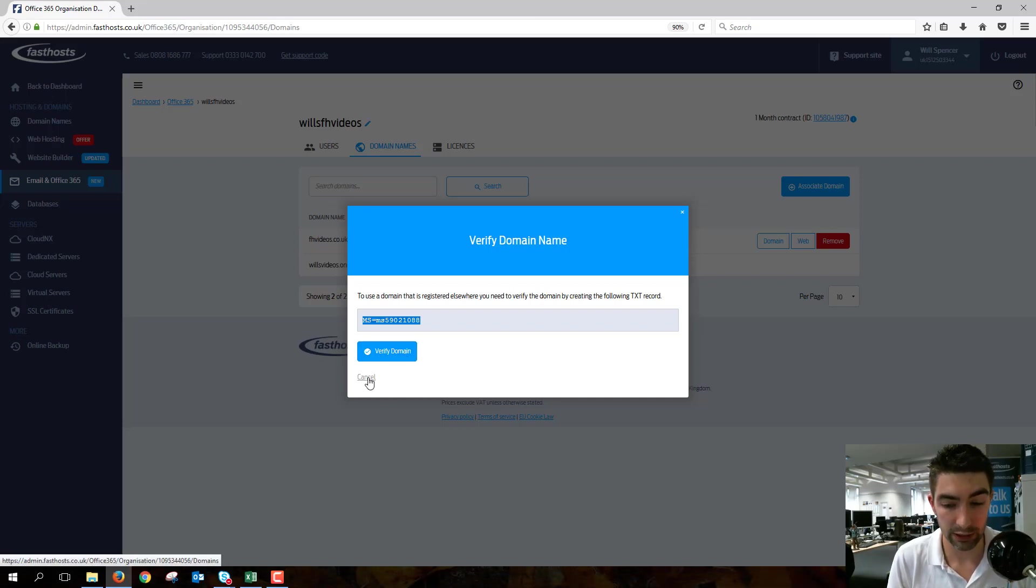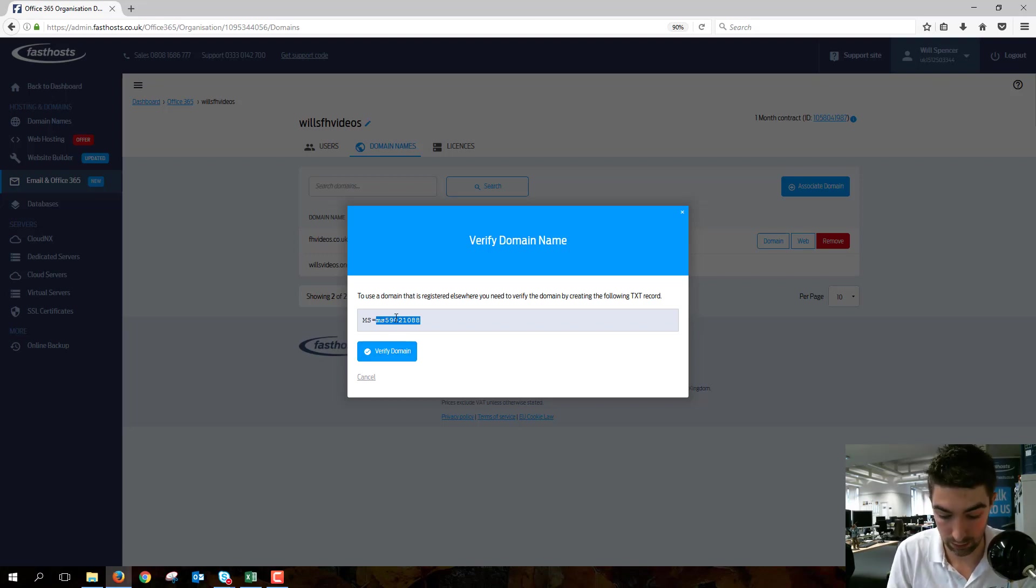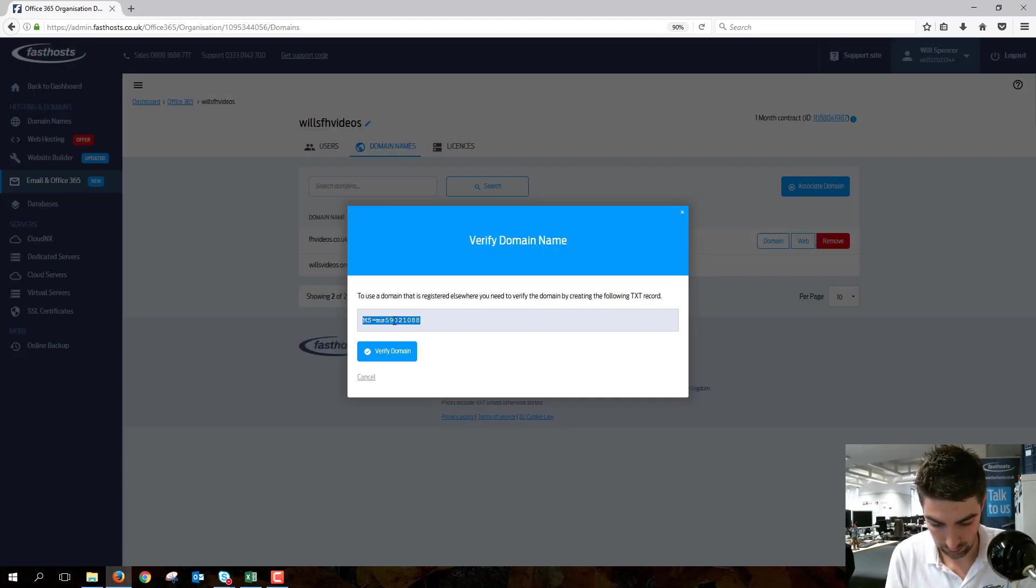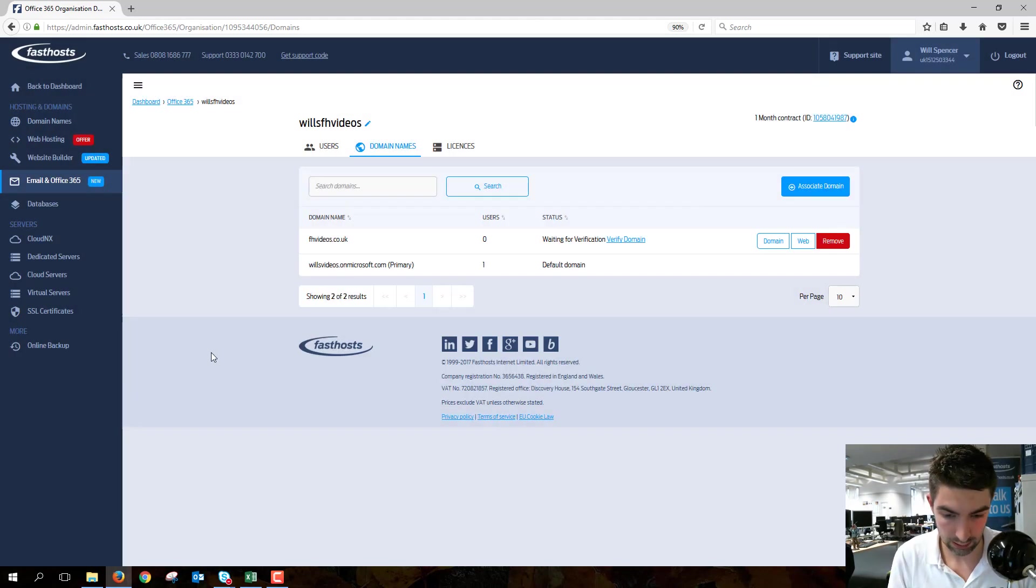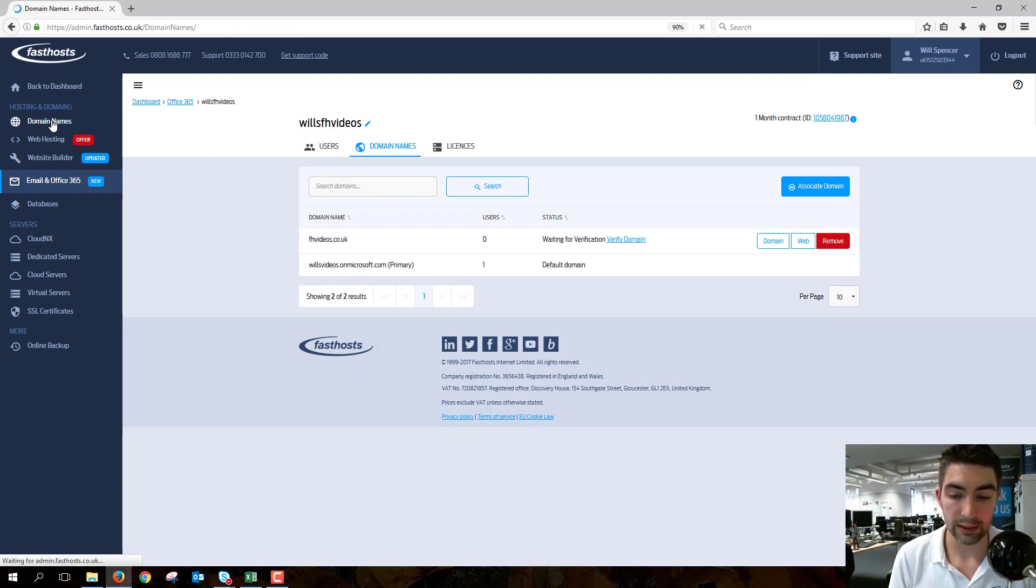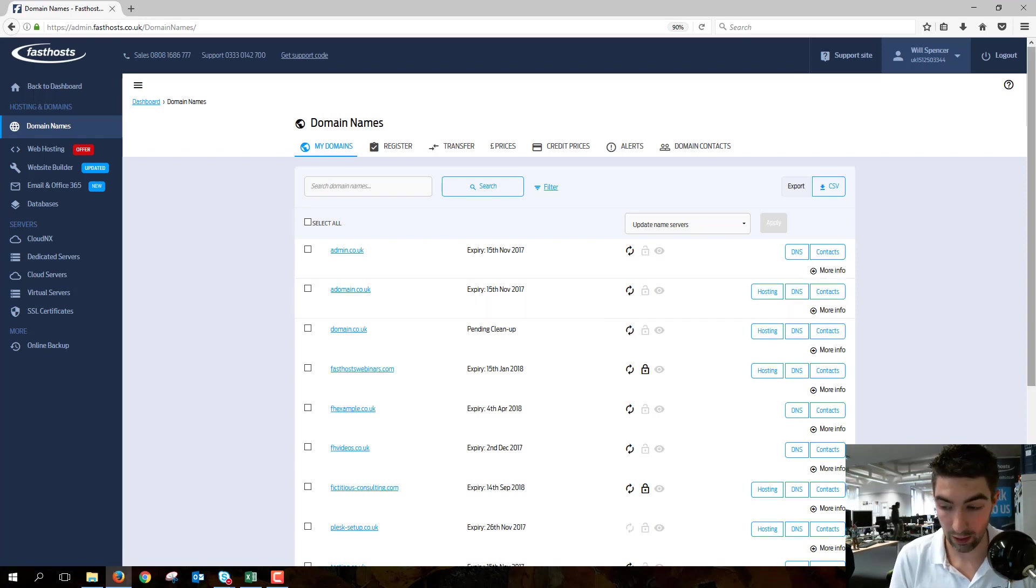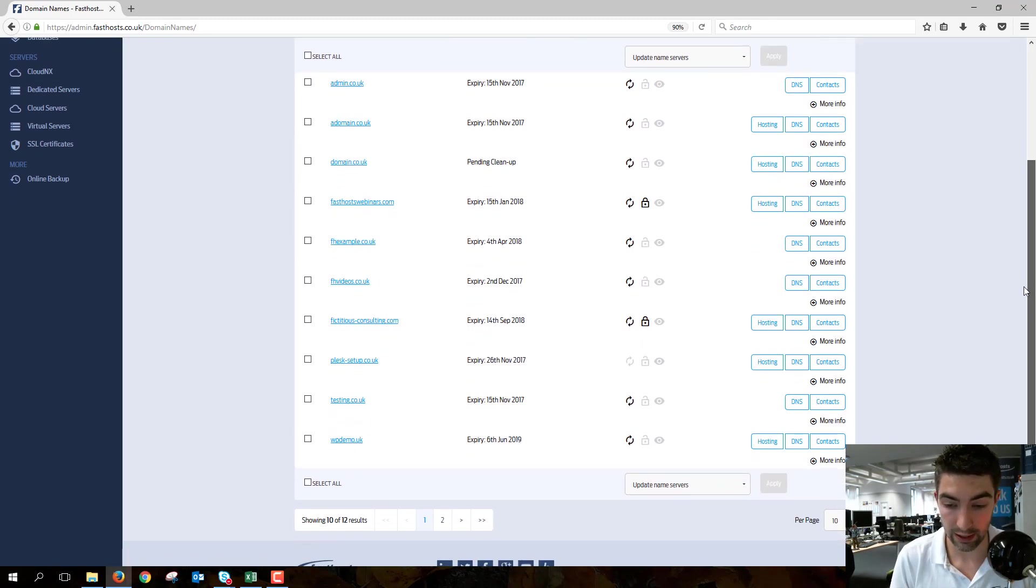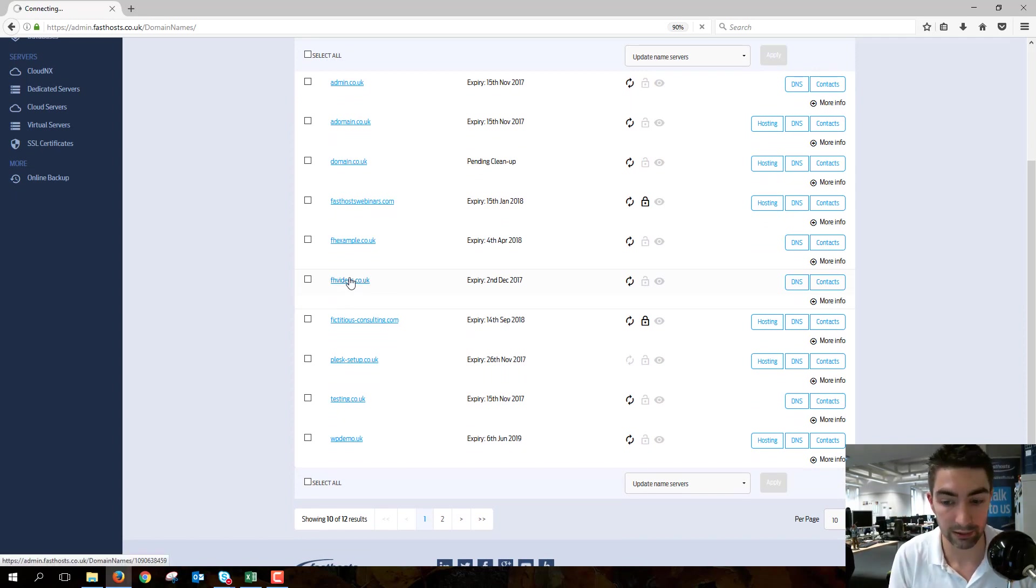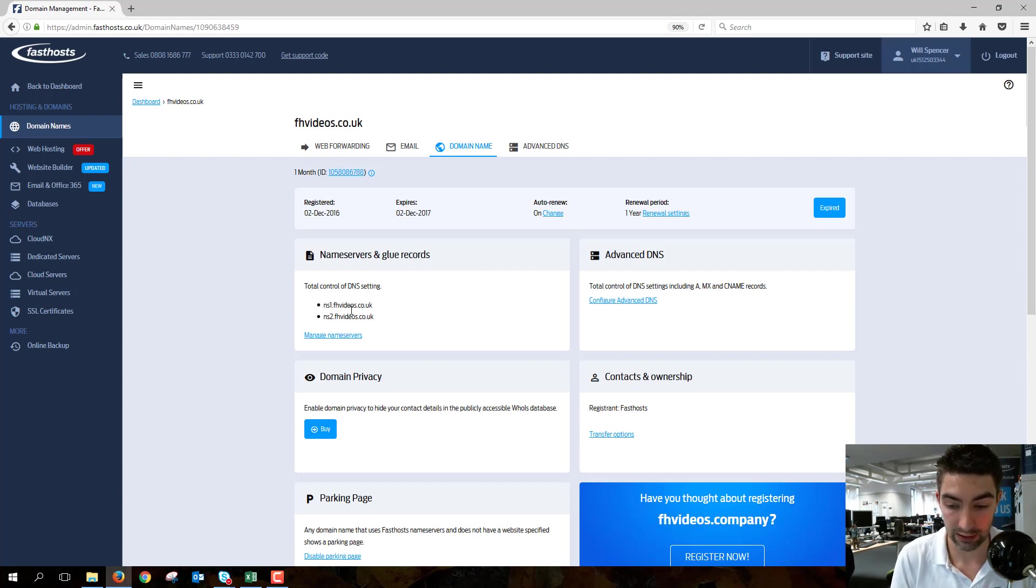If we go ahead and just copy that—it might not happen straight away as well—copy that. If we just go and head over to our domain names, again, if you're not using the FastHost name servers, even if you are registered with us, you will need to add this record with your name server provider as well. So even if a domain's registered with us, you need to be using the FastHost name servers, which this one actually isn't, so that's quite handy.